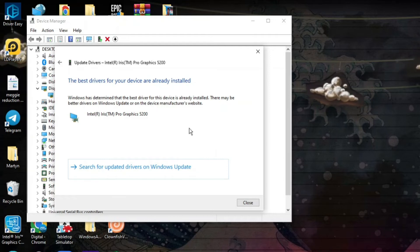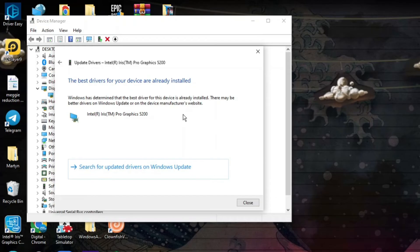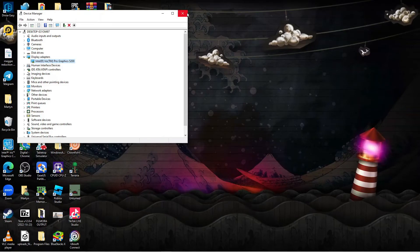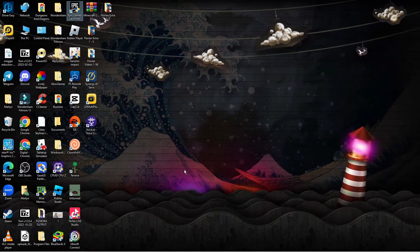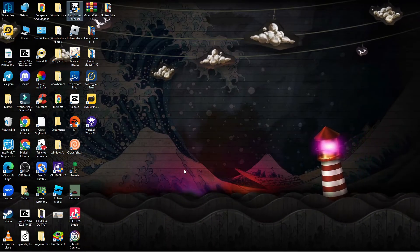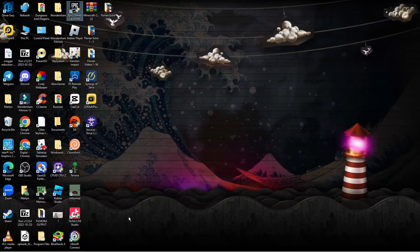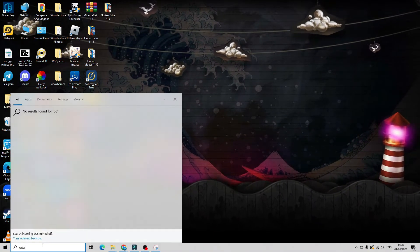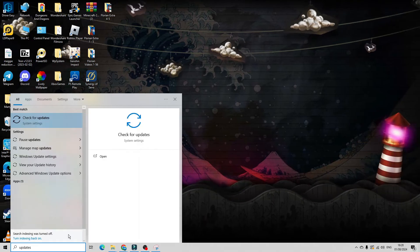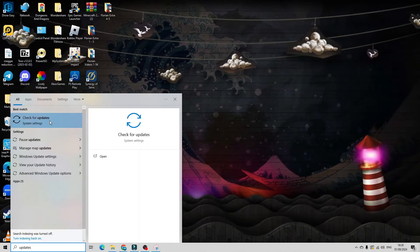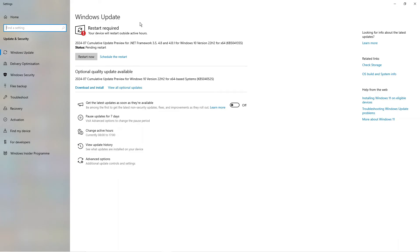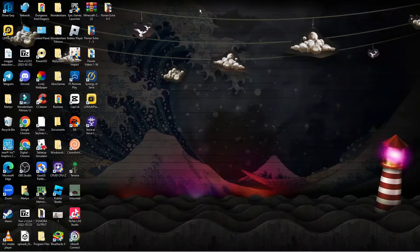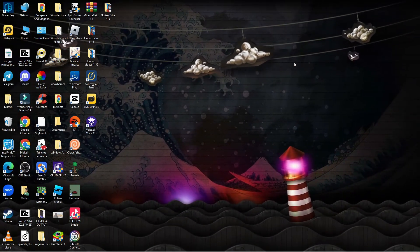In my case the drivers are up to date, but if there are any updates available, go ahead and install those and restart your PC. At this point you also want to check if there are any updates for Windows, as an out of date Windows system or out of date drivers can cause the Epic Games Launcher not to open. From your desktop, search for updates and click Check for Updates. If any updates are available, restart your PC to install them, then launch the Epic Games Launcher again to see if it opens successfully.